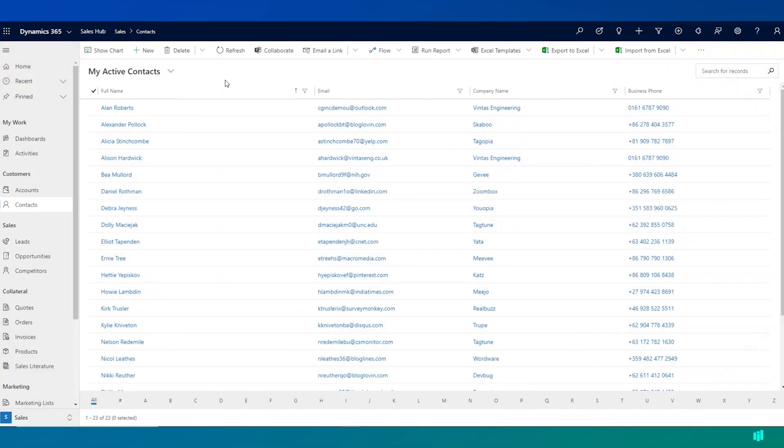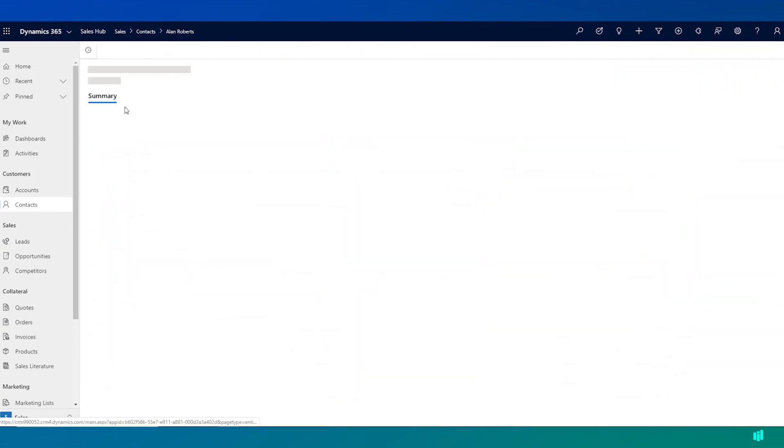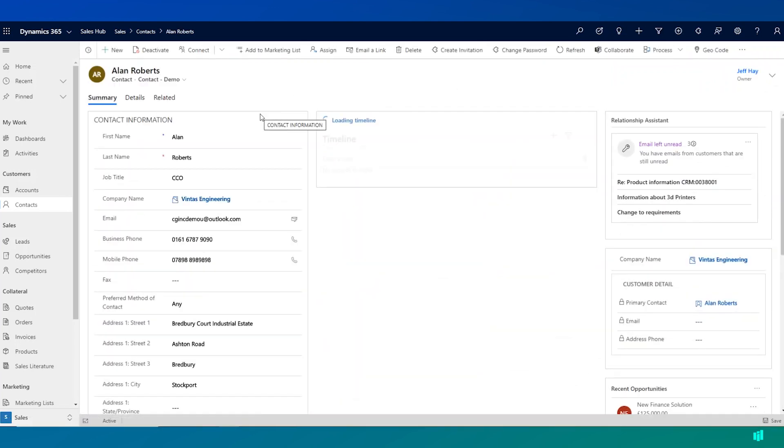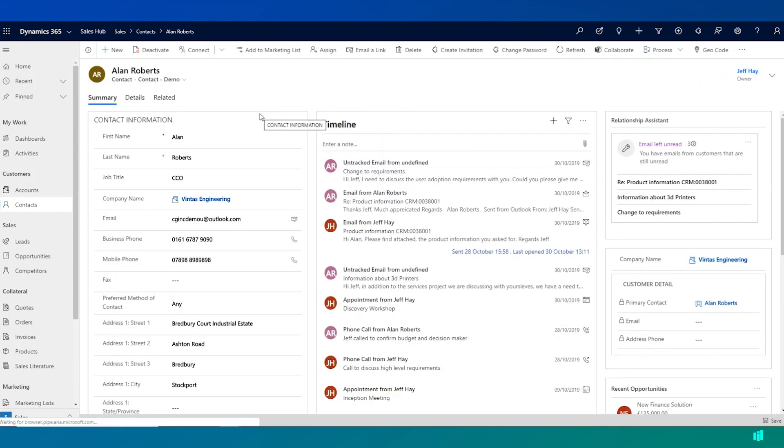I can open up a contact record by clicking on it. So here I have a record for Alan Roberts and I can click on his name here to open up his record.